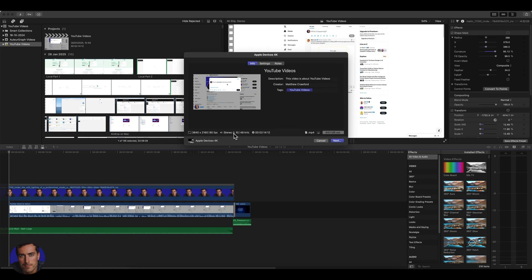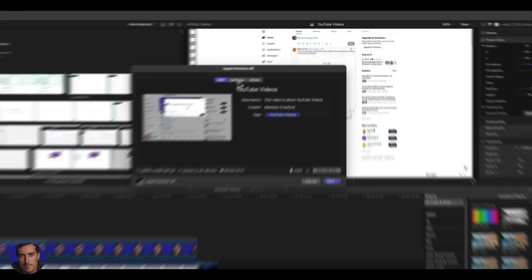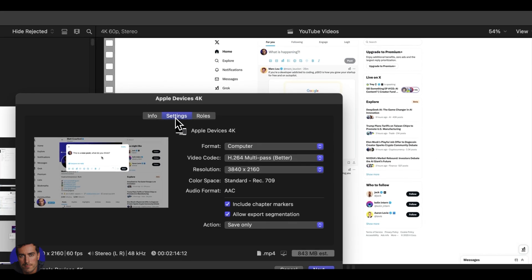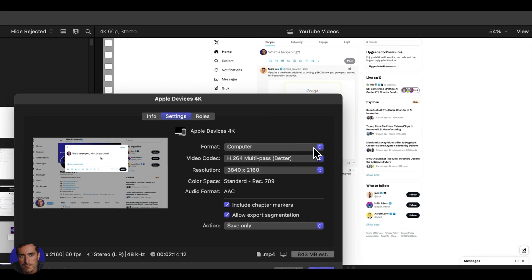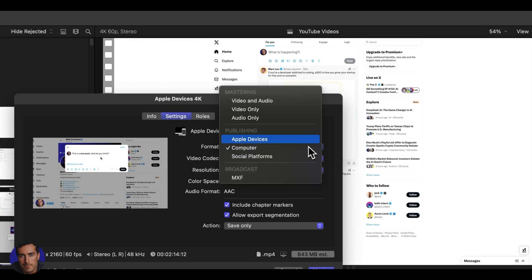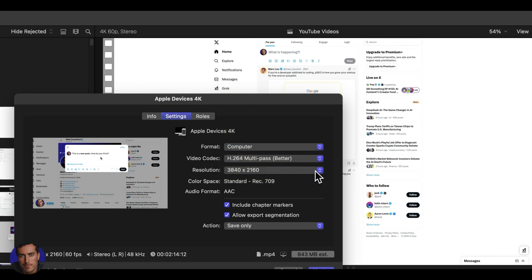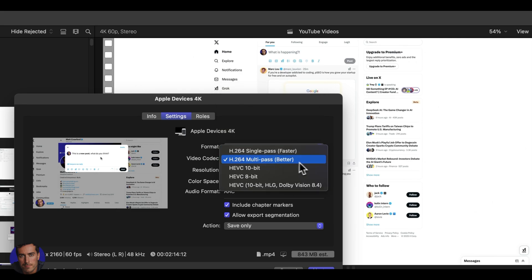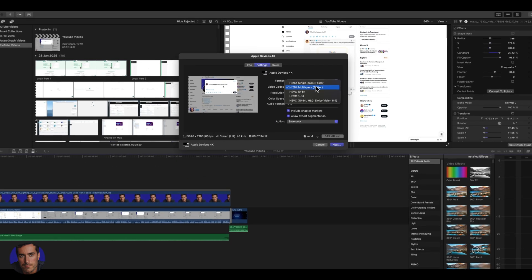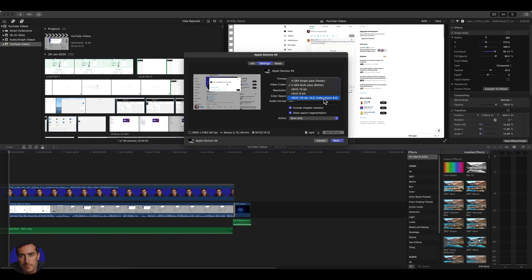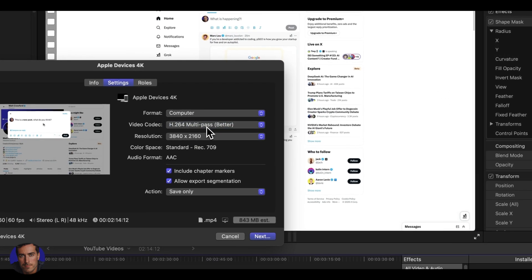And then we see the audio details here in 48 kilohertz. We can now go across to settings. There's various formats here. I just leave it set onto a computer. I always go for better rather than faster. You've got a few more options here, but I always go for this H.264 for YouTube.